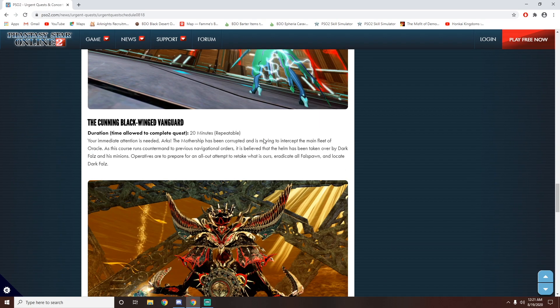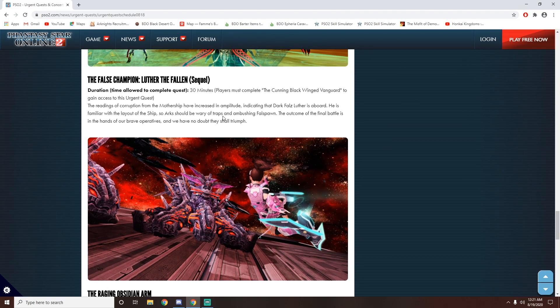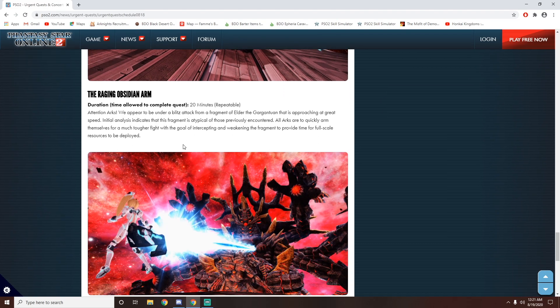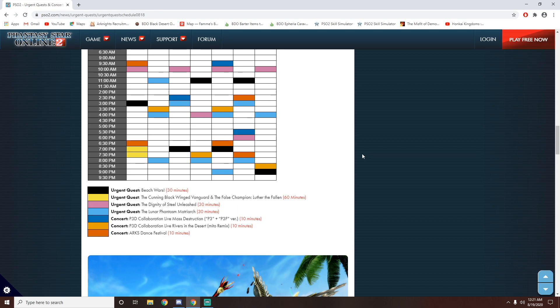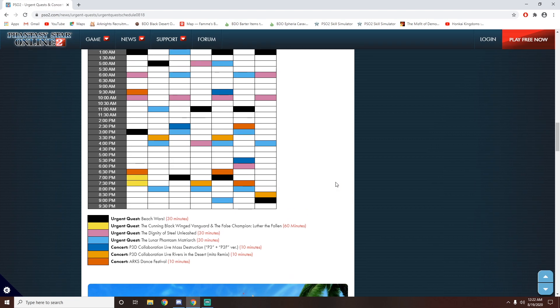We've got the Beach Wars, we've got Luthor, and then we've got Elder. So it's basically going to be those three plus the two new ones, so the Dignity of Steel as well as the Lunar Phantasm. So these are going to be the five different urgent missions that we can get.